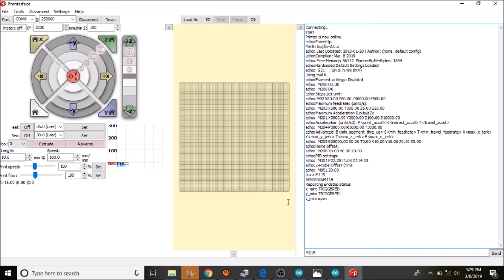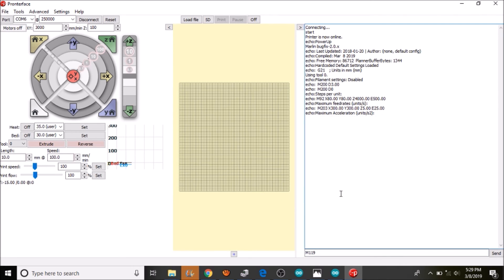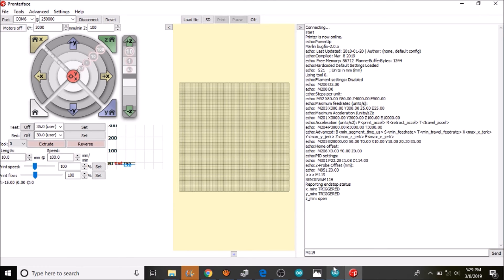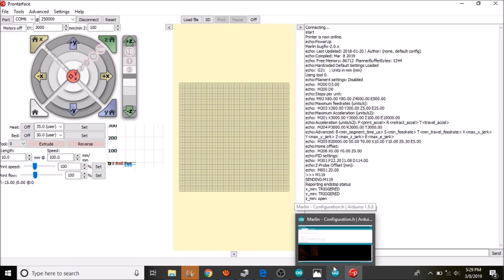And as you can see, the Z min is open, whereas the X and Y min are triggered. That is because they are not connected.